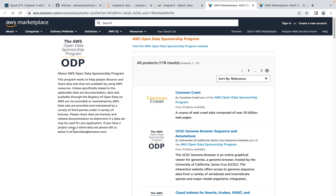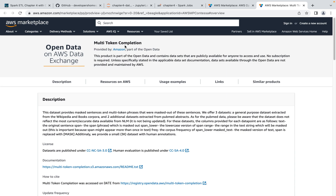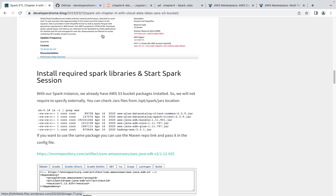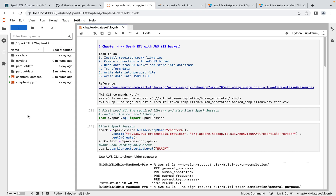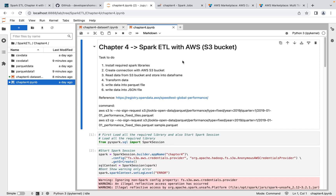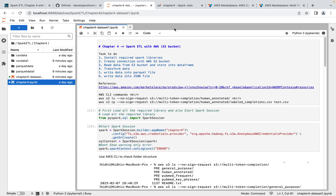I have worked with two different data sources — one with huge volume of data and one with less volume. Today we'll be doing ETL with less volume of data because it executes faster. I'm using the multi-token completion open dataset. You can clone this repo and upload the folder into JupyterLab to practice along. I have two notebooks here — one with different data sources and one specifically for this dataset.